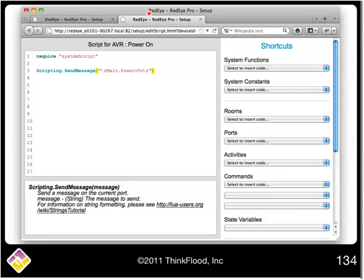And please note that RedEye is case sensitive, even if the equipment you're controlling is not. So for example, in the carriage return, the r's must be lowercase, or they won't produce a carriage return.